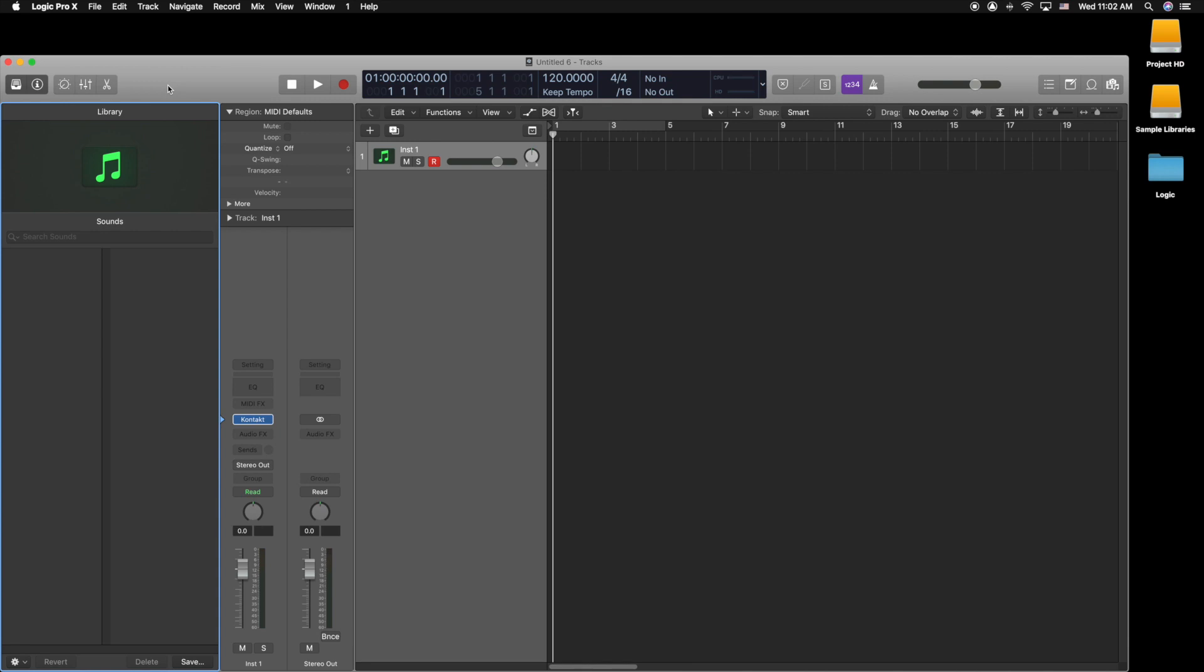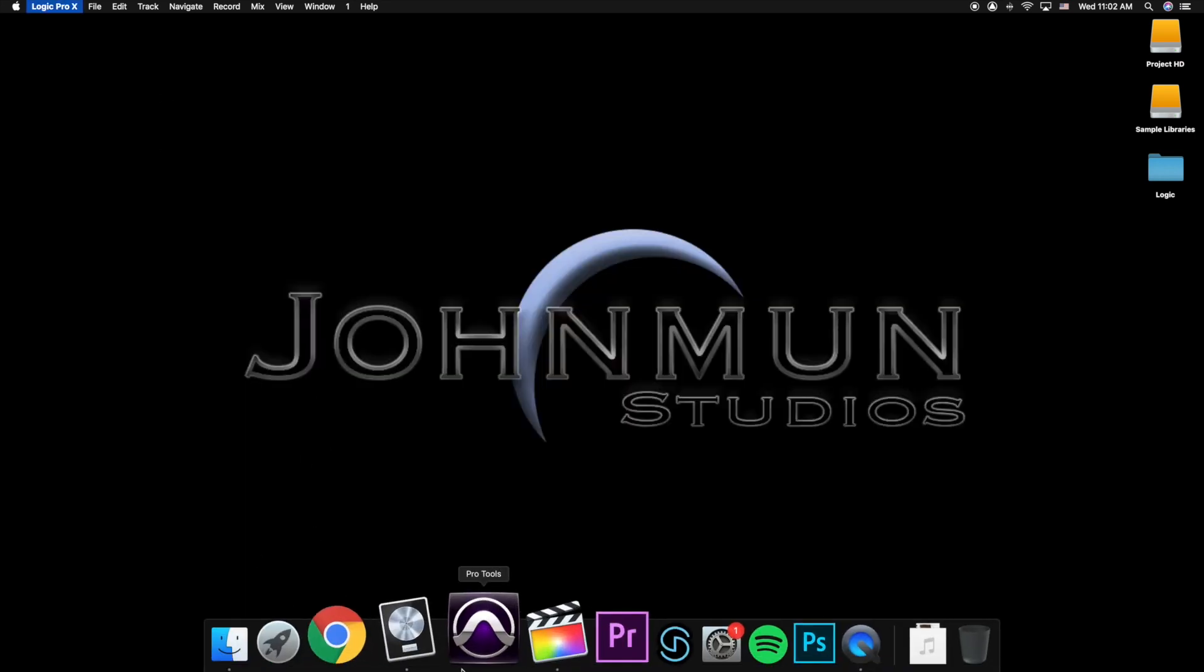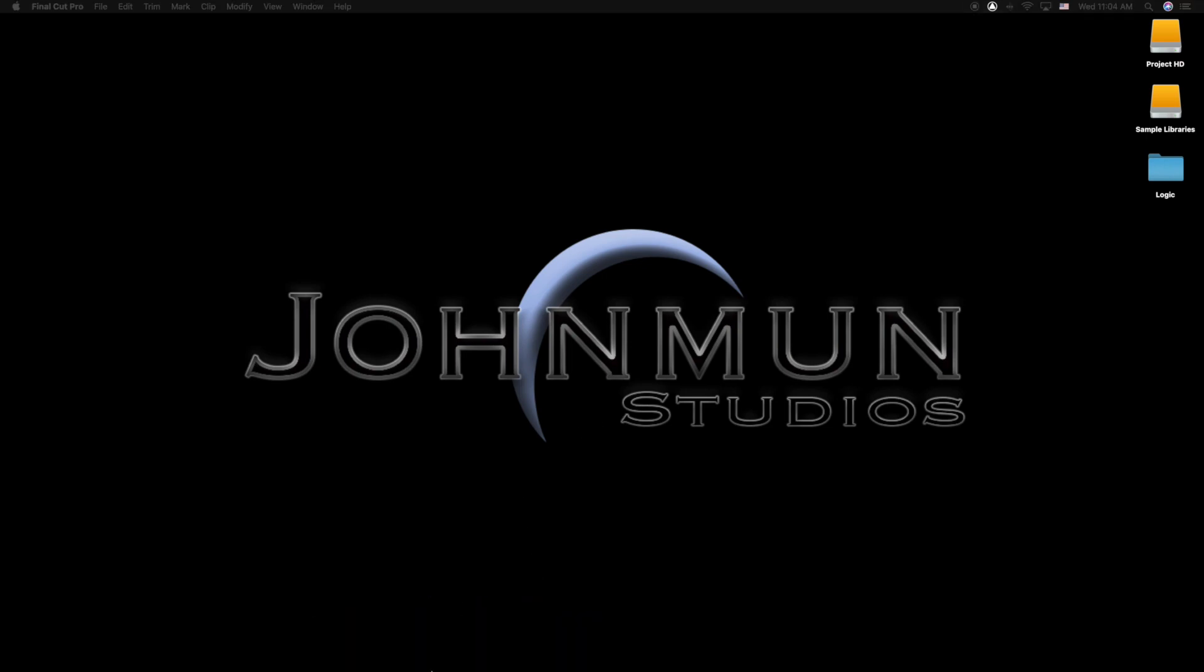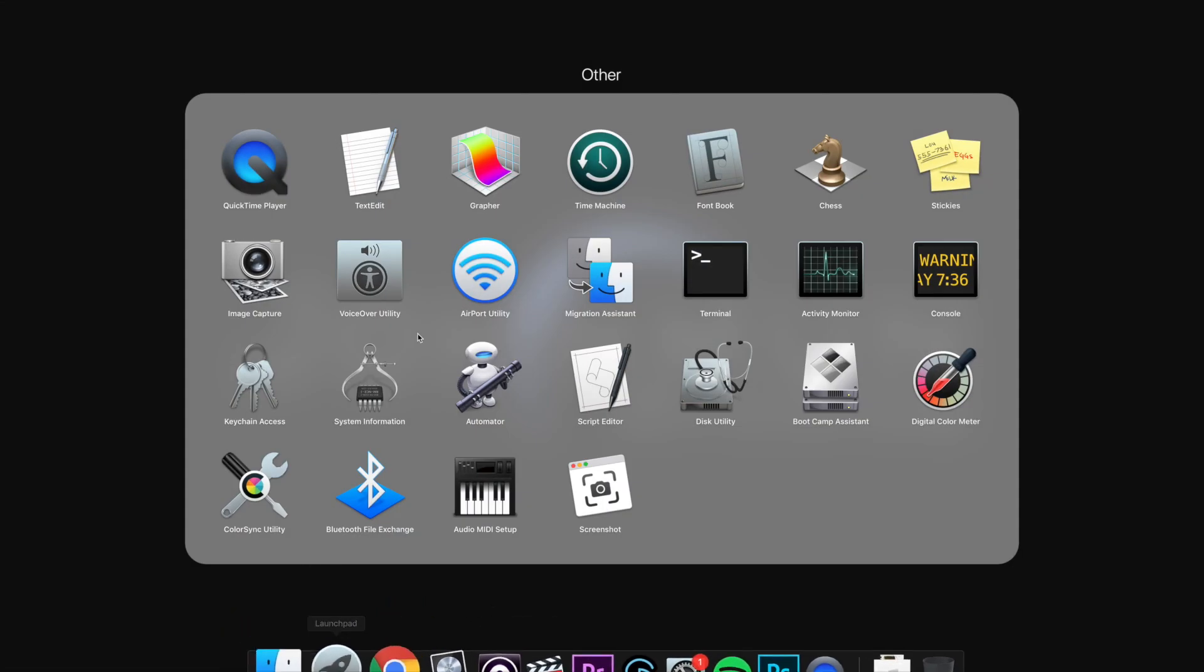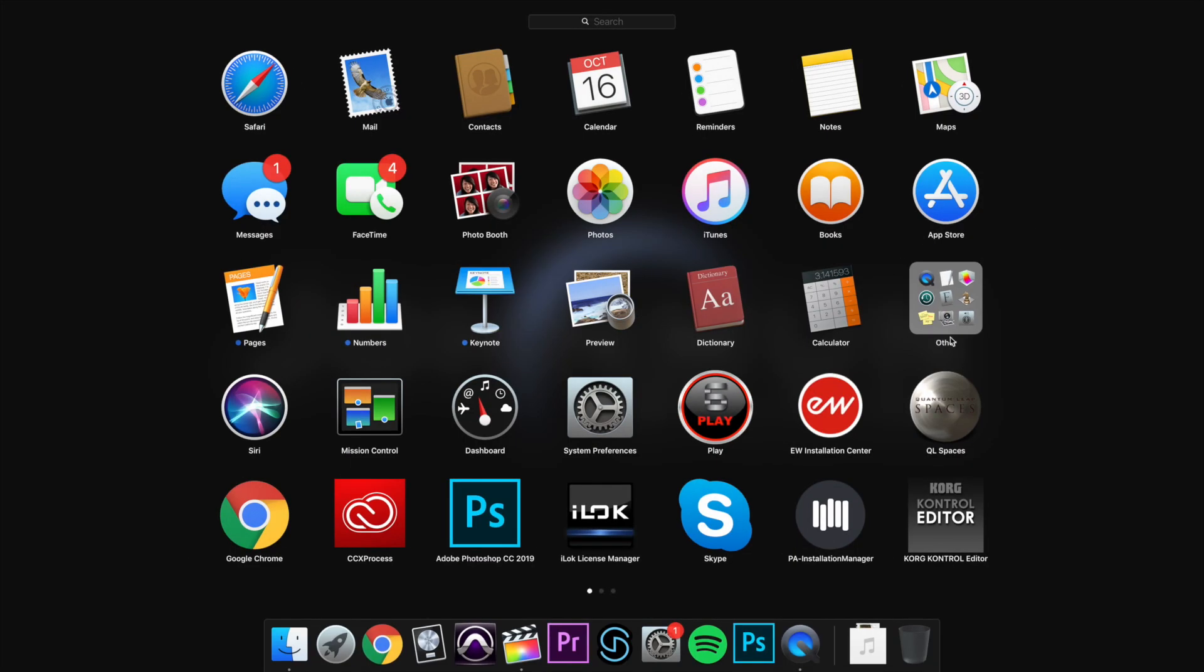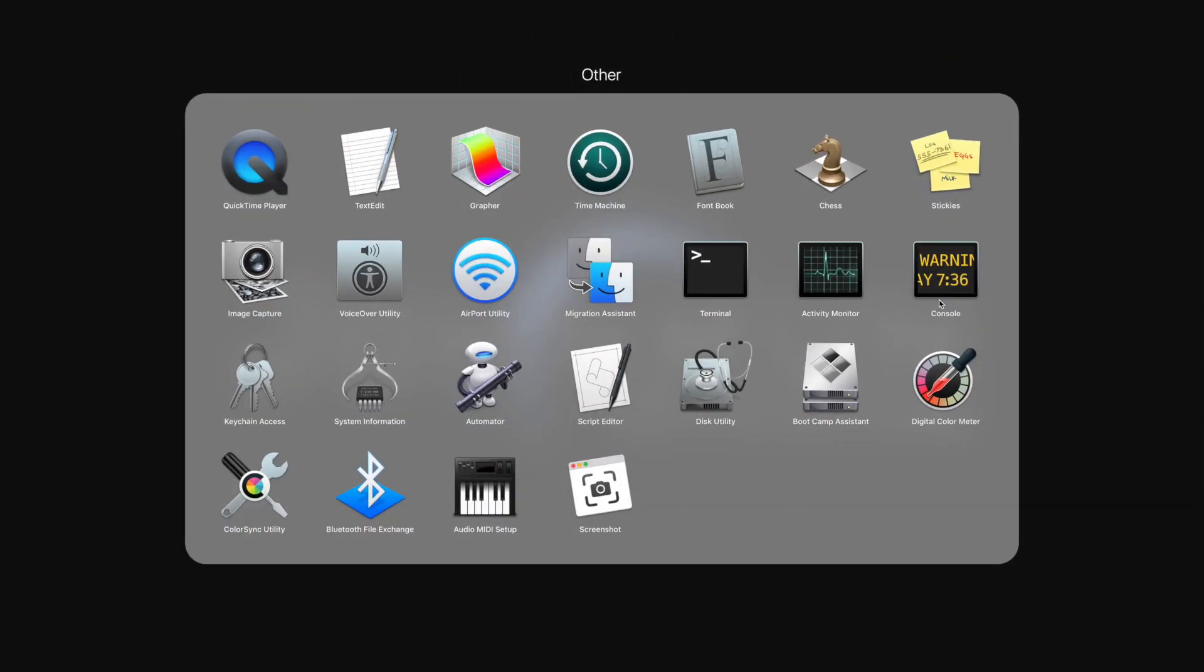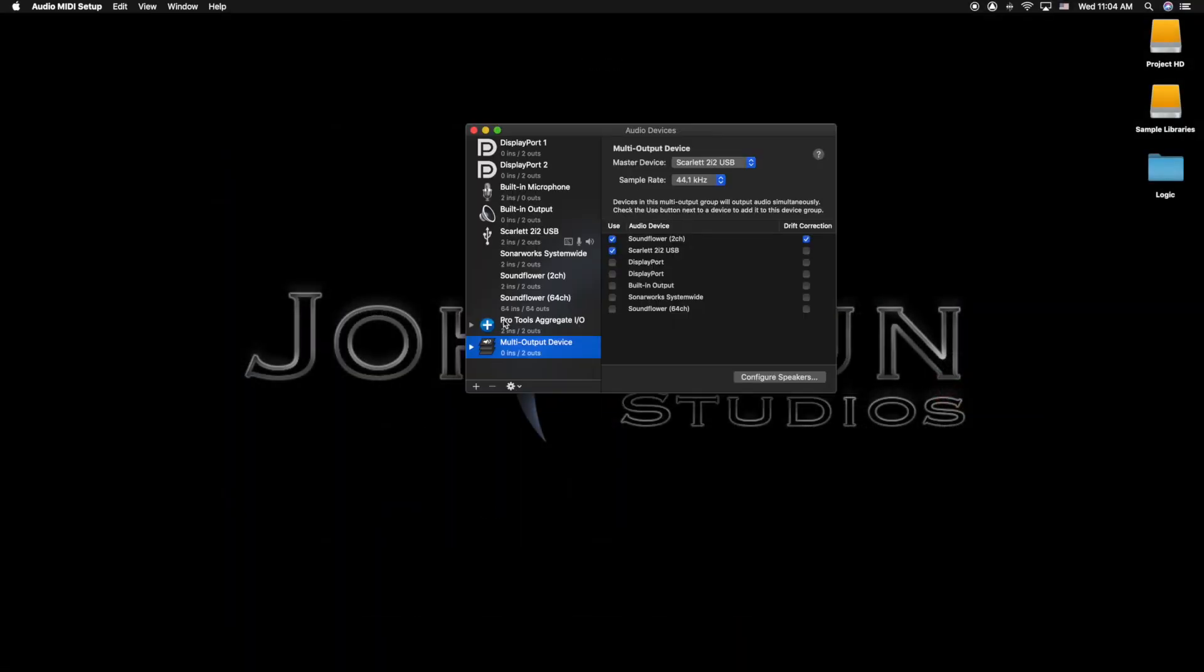Okay, so now we're going to see where the workaround is. You're going to go into your Launchpad—it could be in your folder called Other—and you need to find Audio MIDI Setup. You're going to click that and open it.